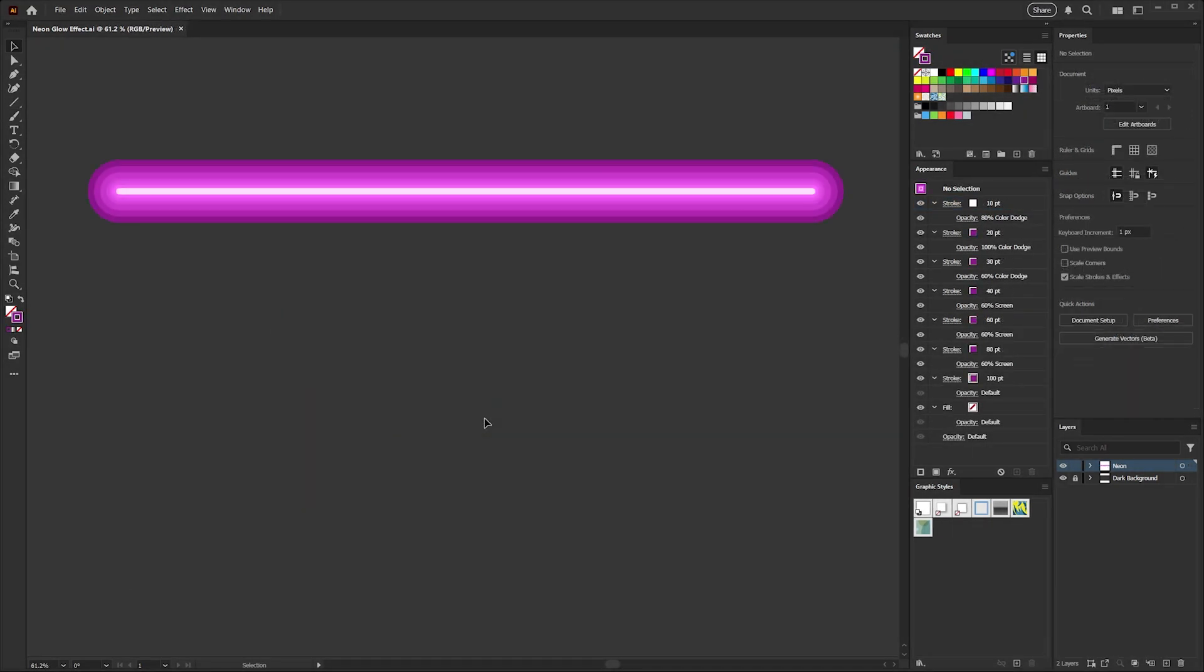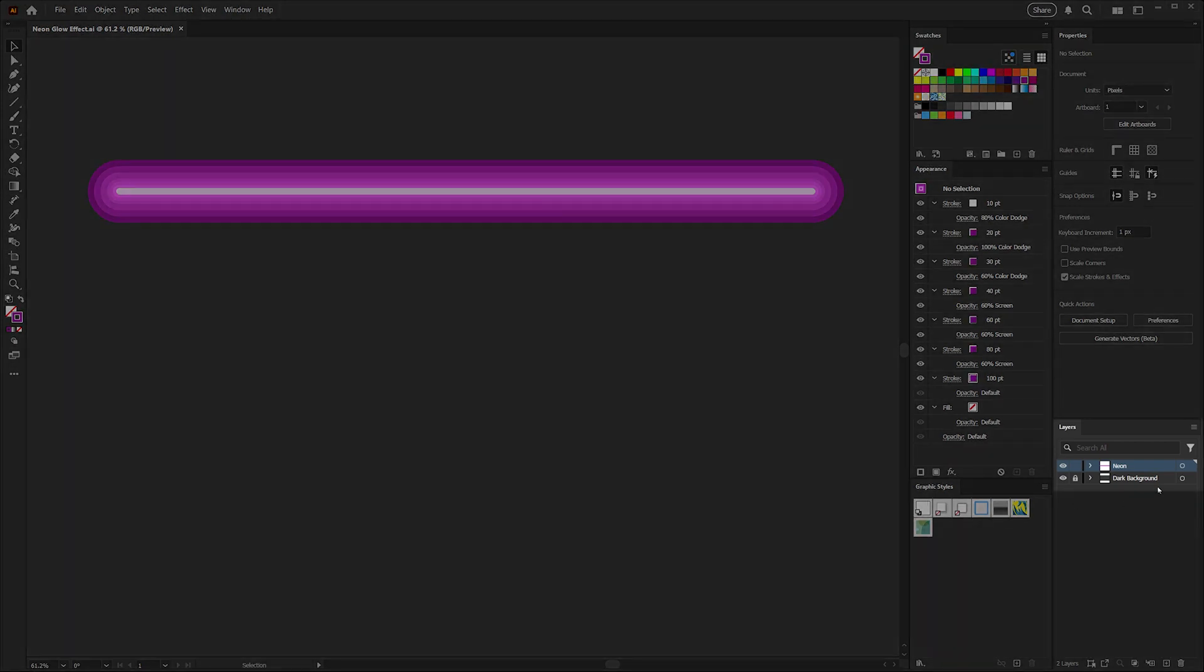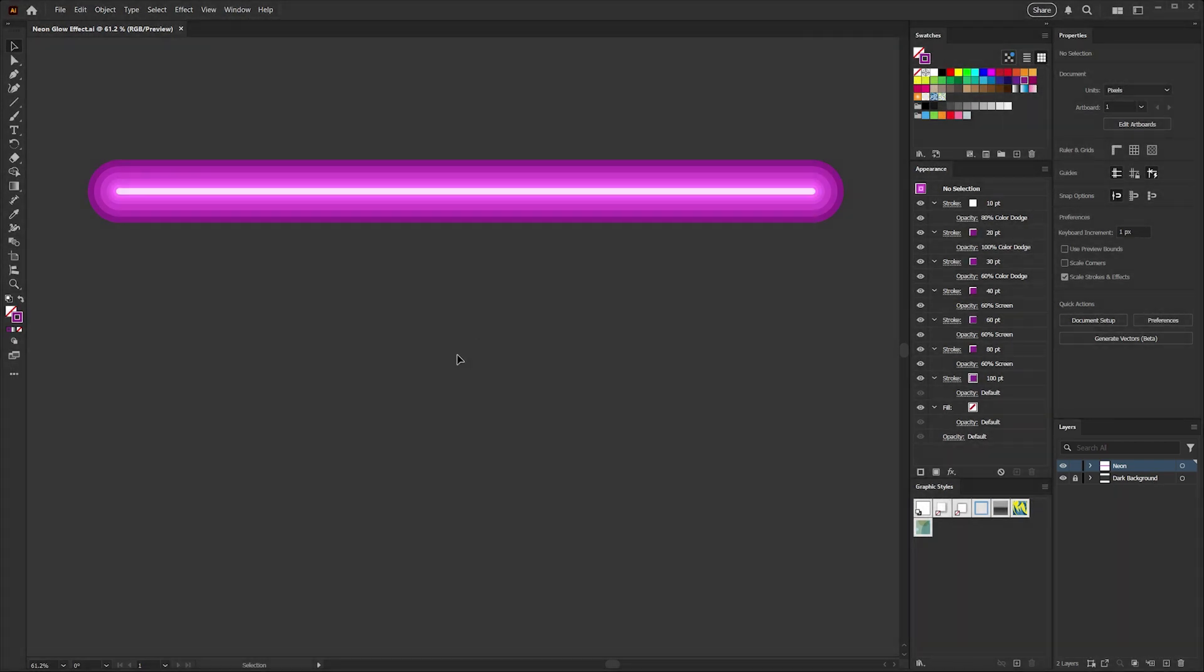If you'd like to follow along, there's a link in the description below to download a starter file, but if you'd like to use your own file, just make sure that you have a dark background as I have here on my locked background layer so that you can see the glow effect as we build this up.